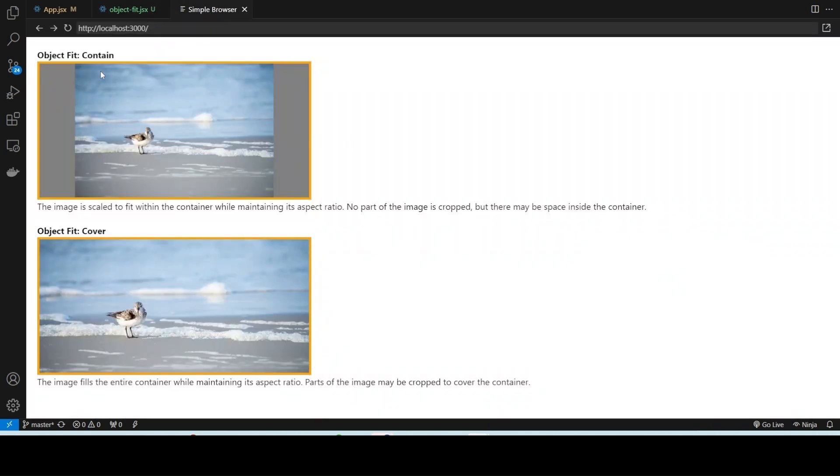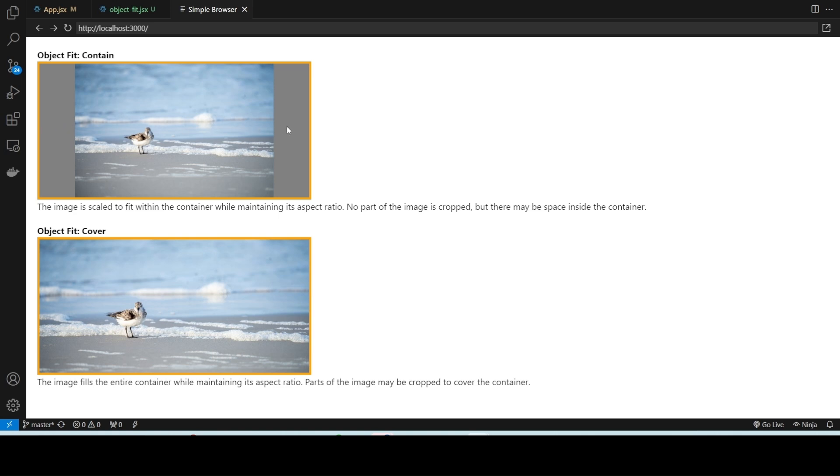See, this is the object-fit contain. As you can see, the image has adjusted itself to fit within the box, but we get those blank spaces at the left and right.